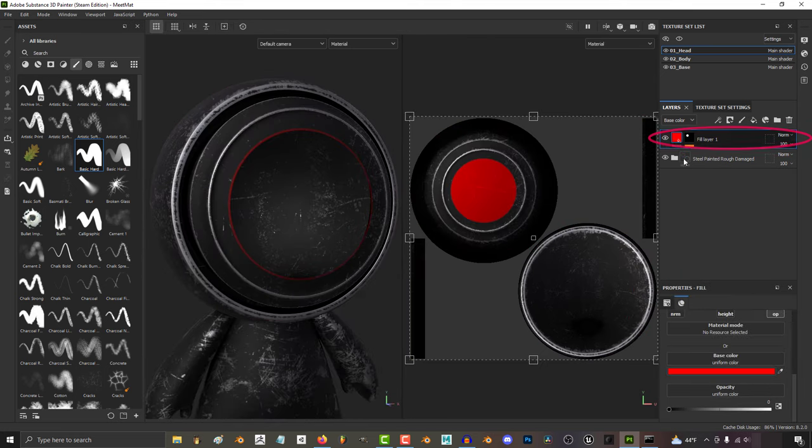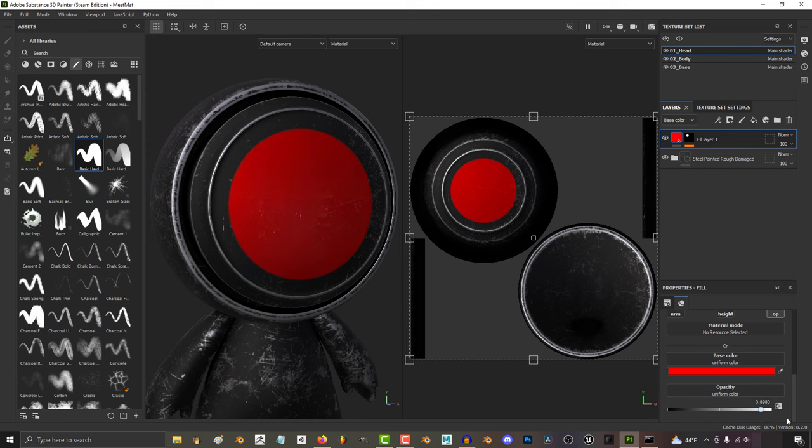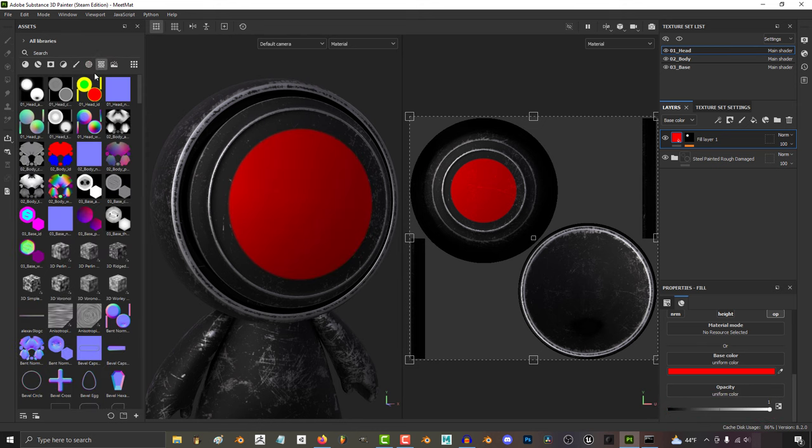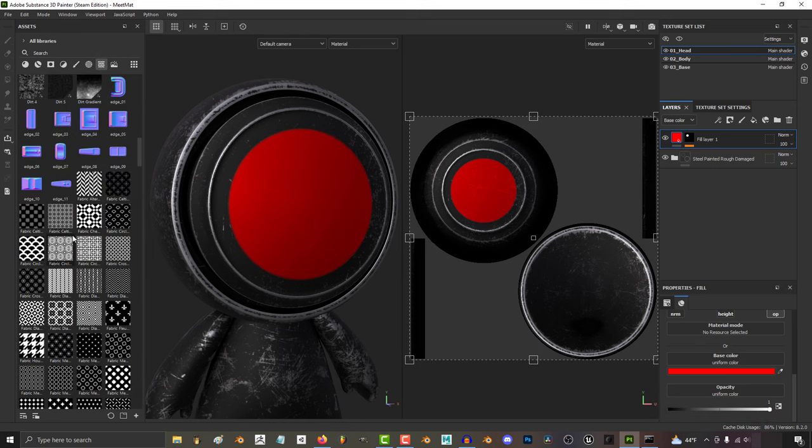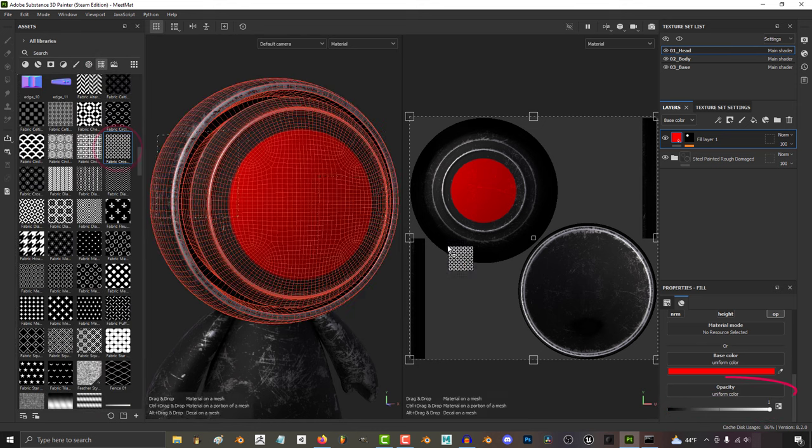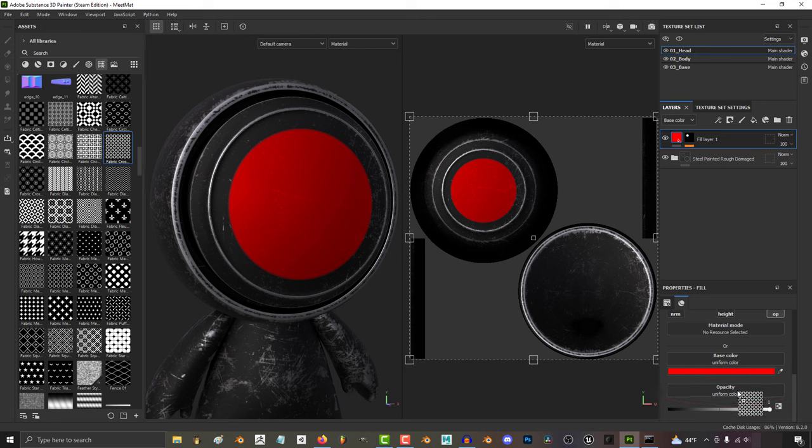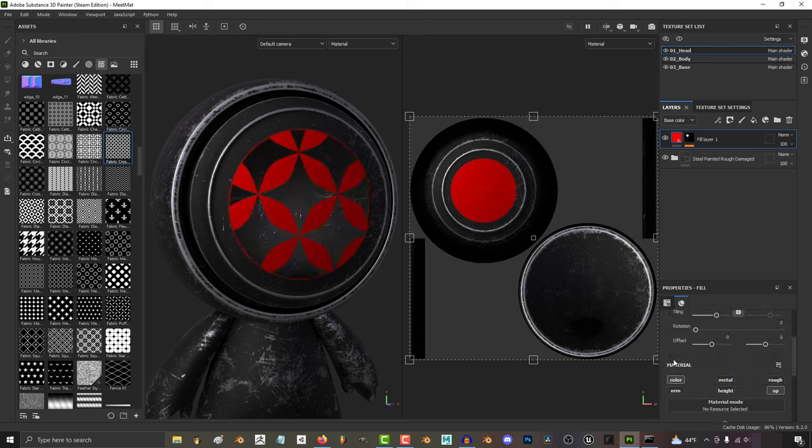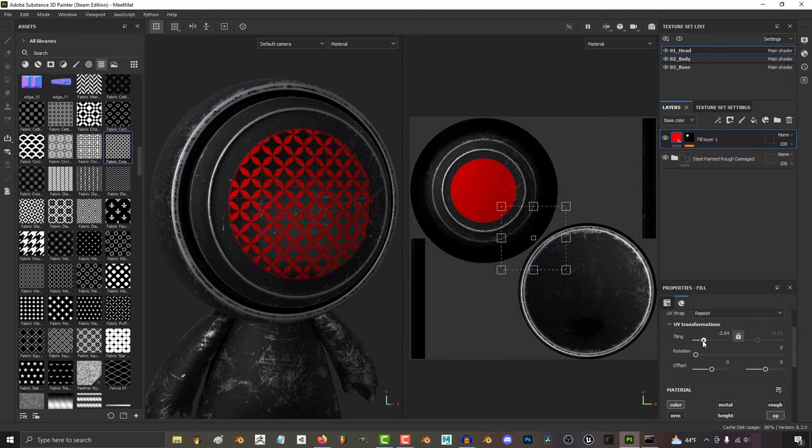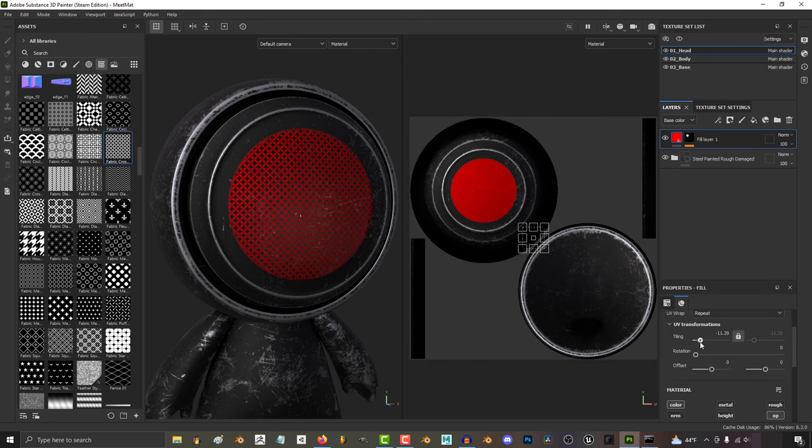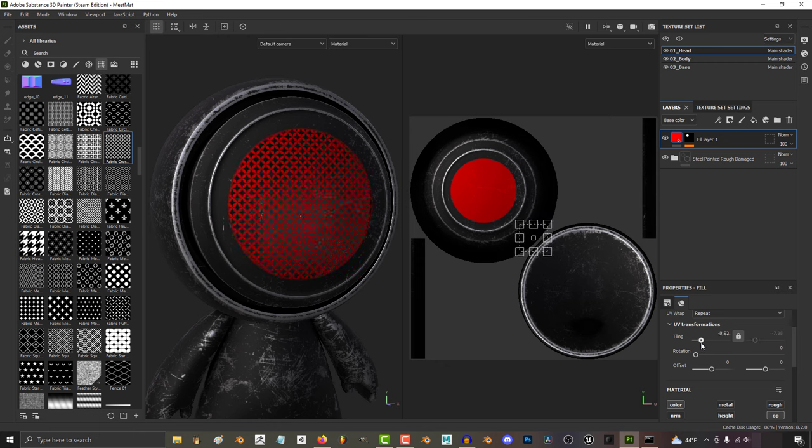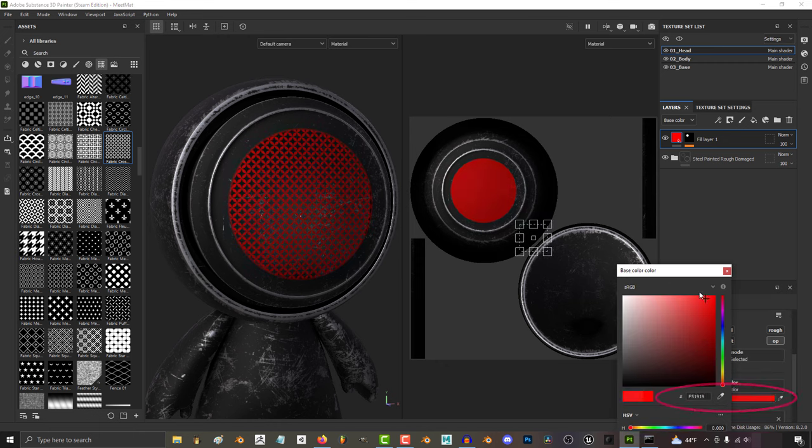Now from this point, adding a pattern is easy. If we go into resources, we can find a pattern we like, then drag that directly into opacity. And you're done. At this point, we just add the tiling, rotation, and whatever else you need until it looks good to you.